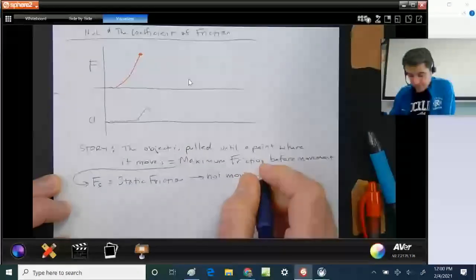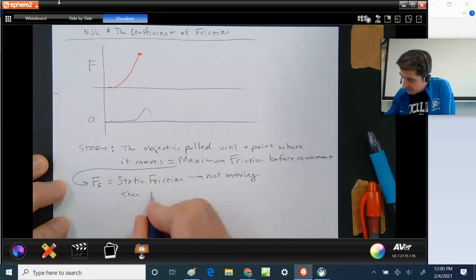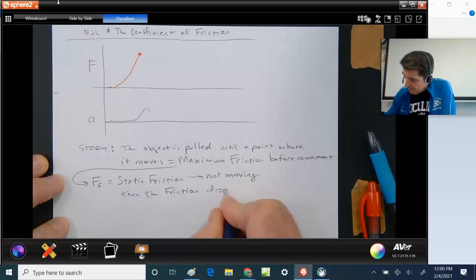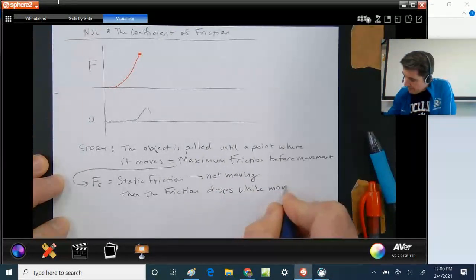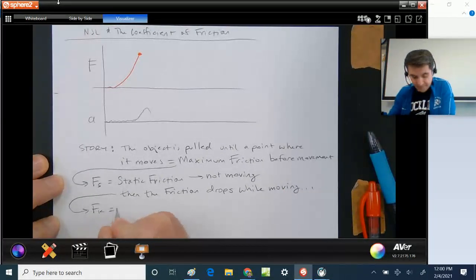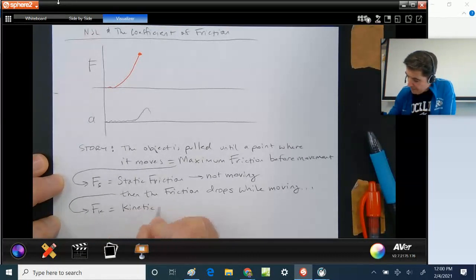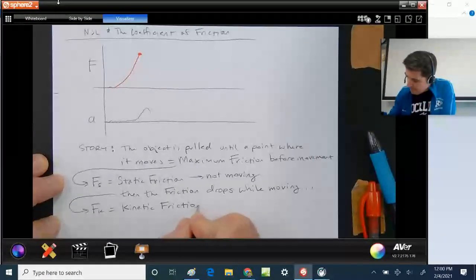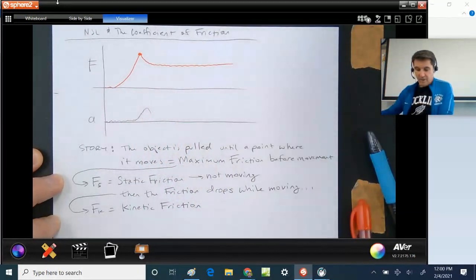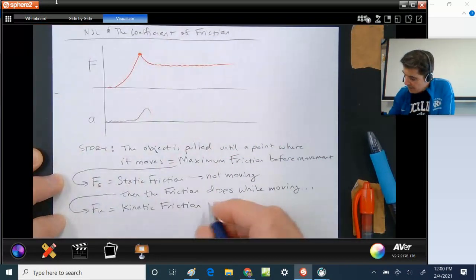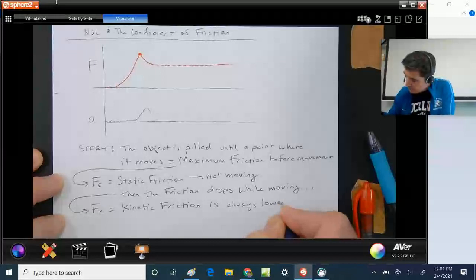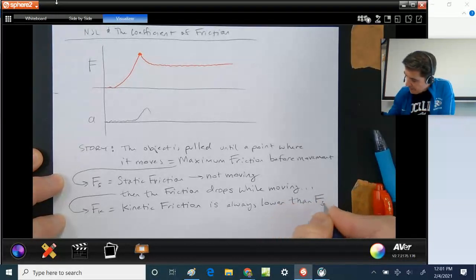Then the story continues: the friction drops while moving, and that is referred to as Fk — kinetic friction. You will see that the graph drops a little at that point. Kinetic friction is always lower than static friction.